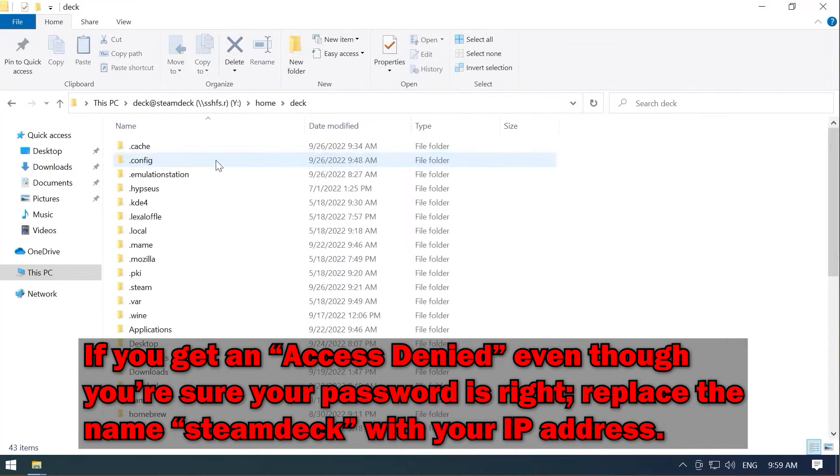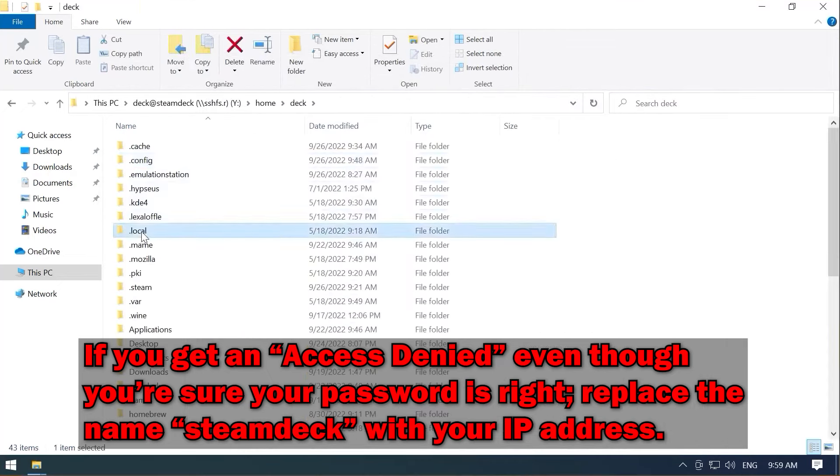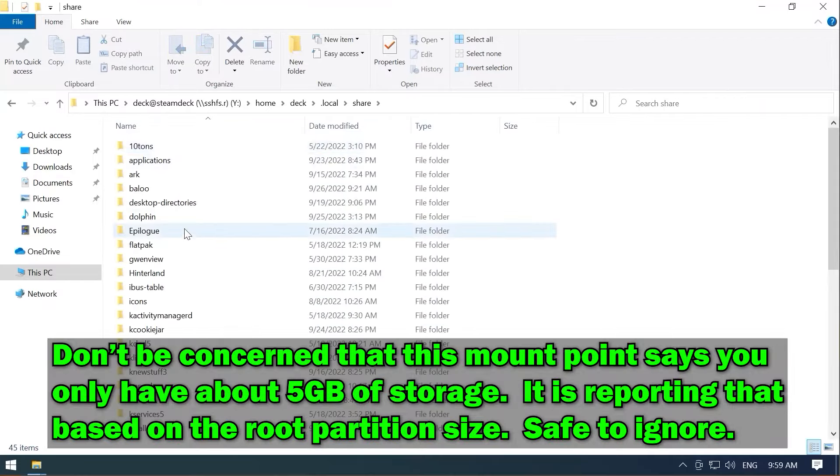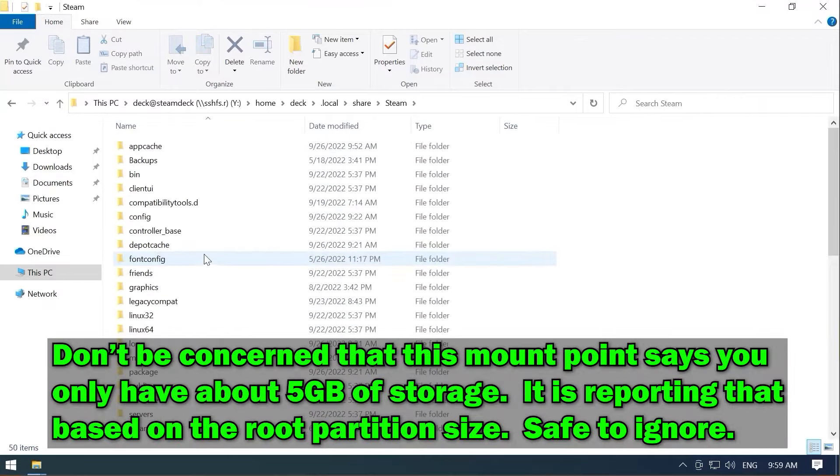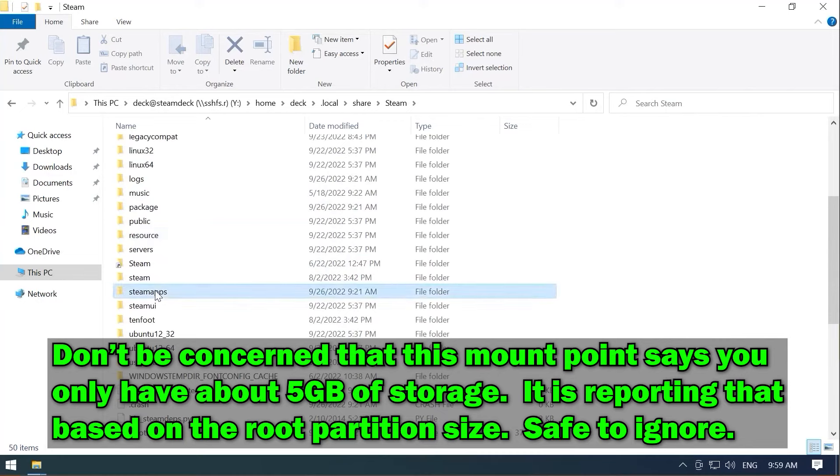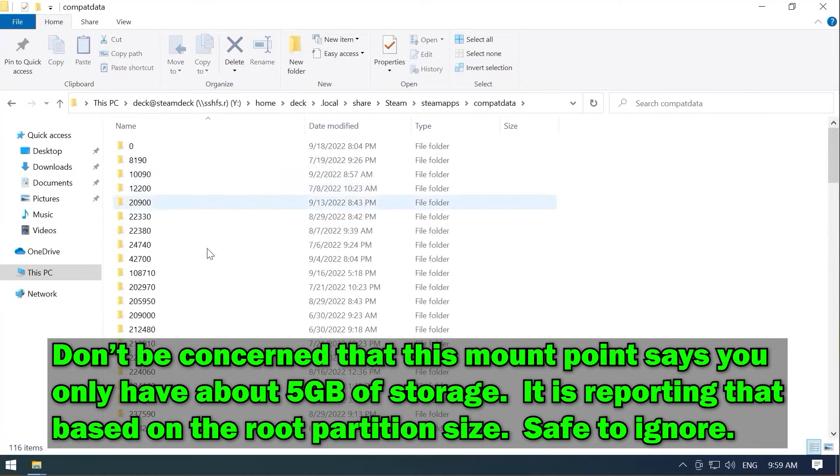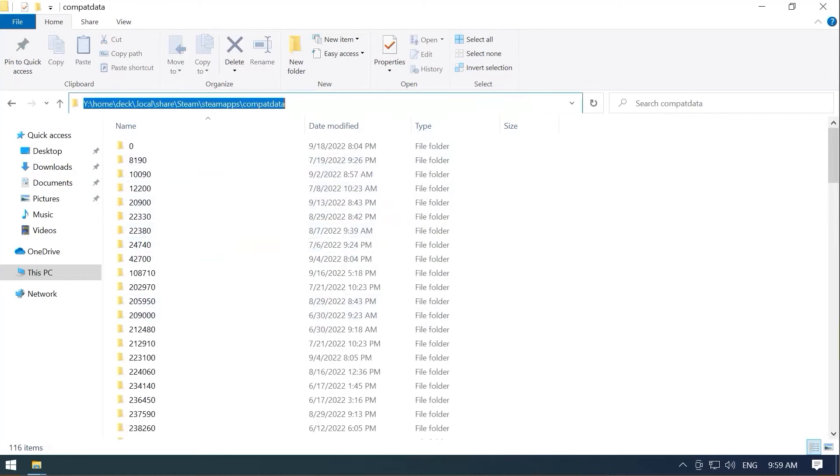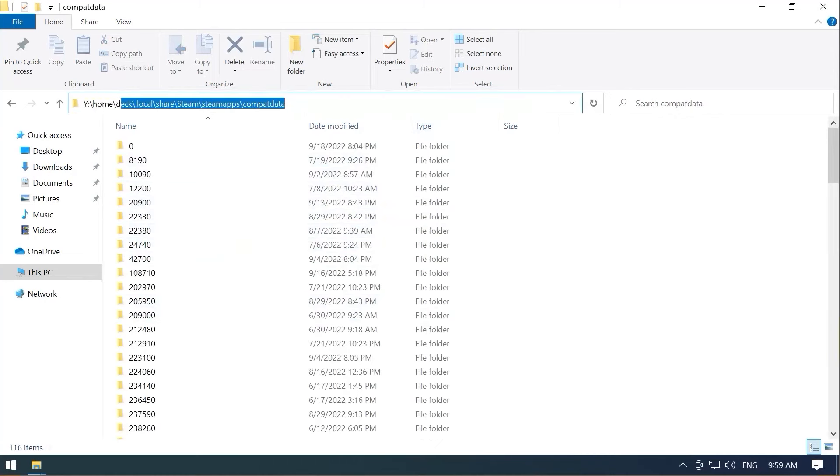We go to Home, Deck, Local, Share. Yeah, because you know where I'm going with this, right? You're going to Compat Data because this is where we all end up going. So this is where we really end up wanting to go. So, hey, why don't we go ahead and map a drive there? If we're going to spend a whole lot of time in Compat Data, let's go ahead and do that as well.